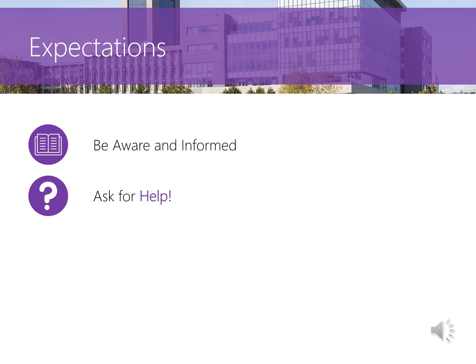The last and probably most important expectation of a student is to be aware, informed, and to ask for help. When it comes to decisions about your academic progression, it's important that you only seek academic advising from a university representative, because regulations can change year to year and vary between programs and universities. An academic advisor is best suited to offer counsel regarding any decisions you need to make about course selection or withdrawal.